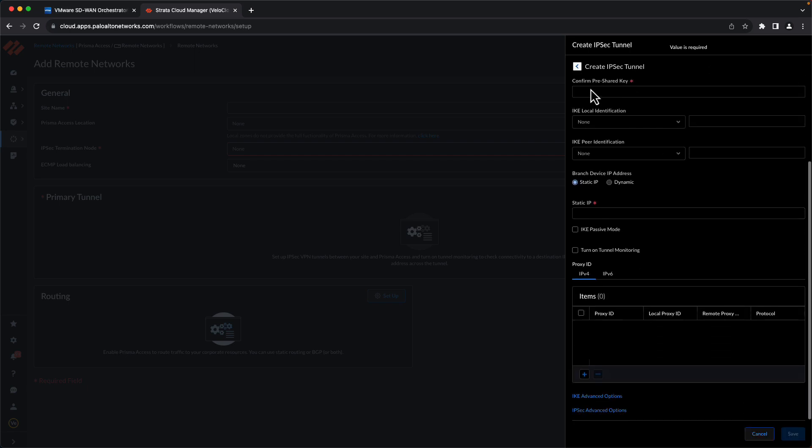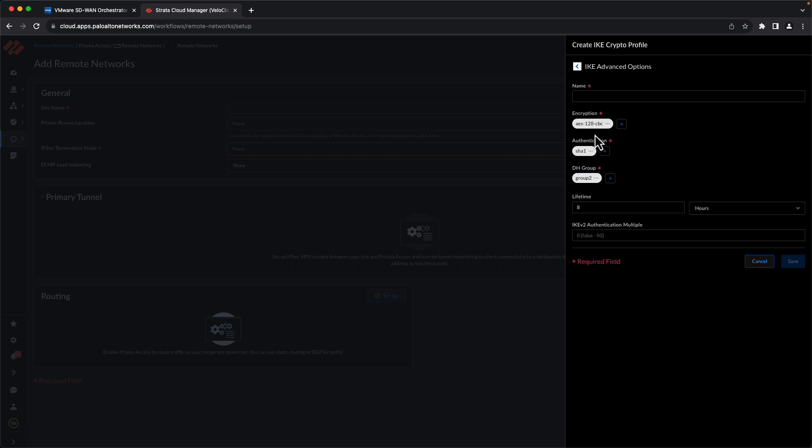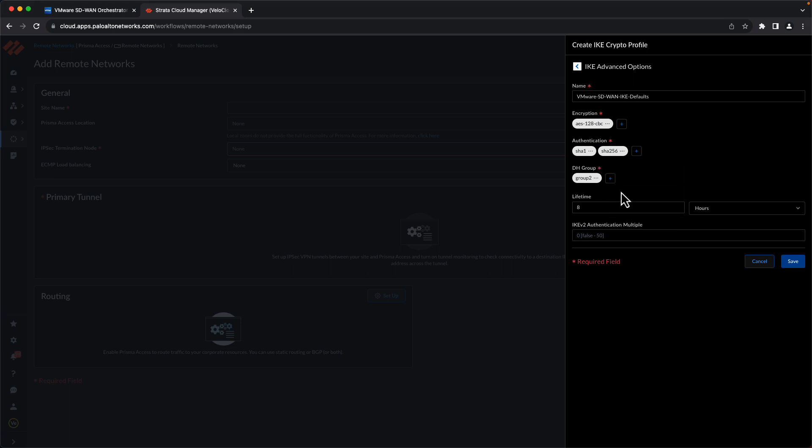Scroll down to the bottom. Click IKE Advanced Options. Create New. We'll give it a name. The encryption defaults to the correct setting, so we'll leave that one alone. Under Authentication, we'll add SHA-256 and remove SHA-1.